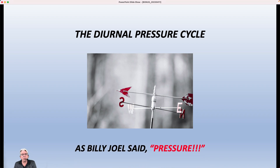So as Billy Joel once said: pressure. I know I'm dating myself there, but for those of you that are old like me, you remember that one.